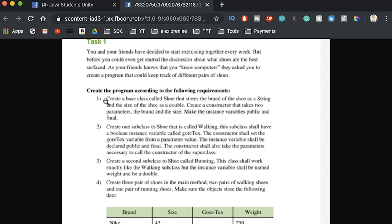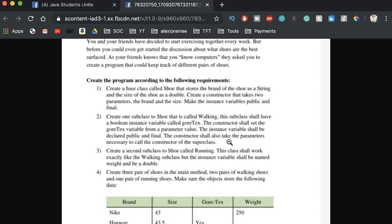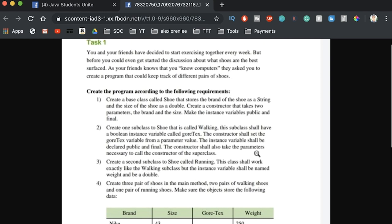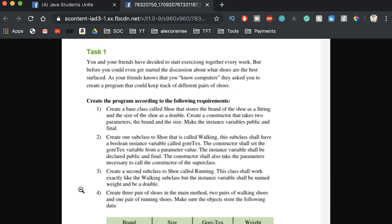Here are the requirements: we're going to create a base class called Shoe with brand and size, create a constructor, make instance variables with different keywords, make a subclass, and then make another subclass. A pro tip — I'll skim through the whole thing first to get a high-level idea. We're making a Shoe class, a Running subclass, a Walking subclass — all because our friend asked us to make a shoe program.